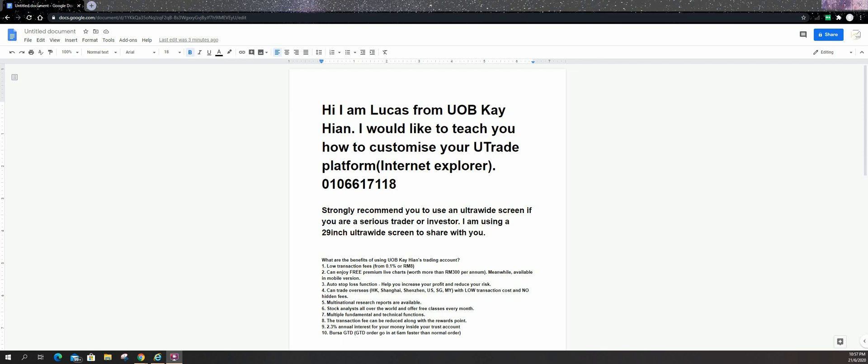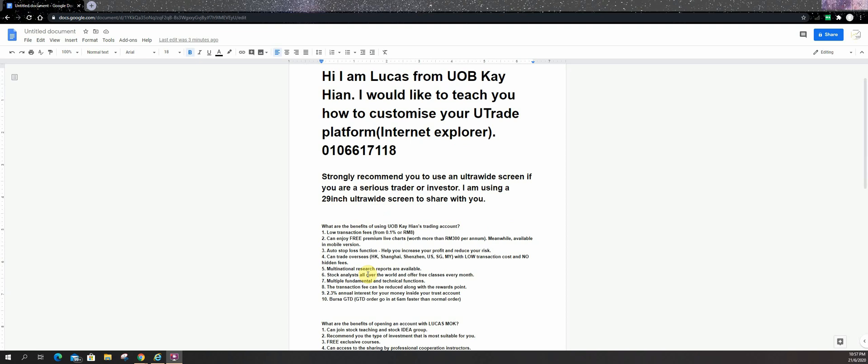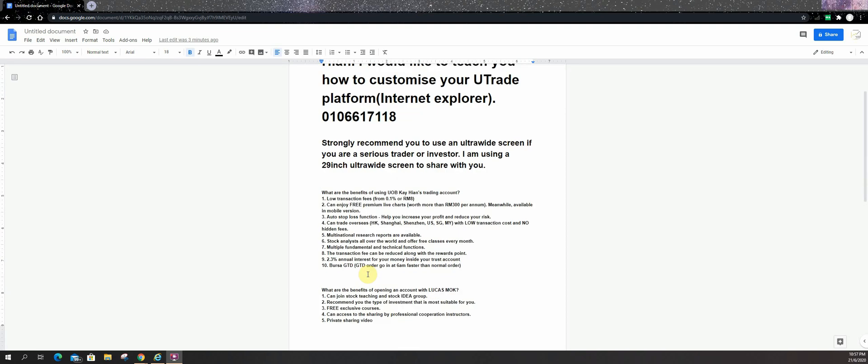Before I start my sharing, I will introduce some of the features in UBK Hand. First is we have low transaction fees. Second is you can enjoy premium live charts. I have a separate video to talk about the charts. Third, you have auto stop loss functions. It can help you to increase your profit and reduce your risk. Also have a separate video to talk about this.